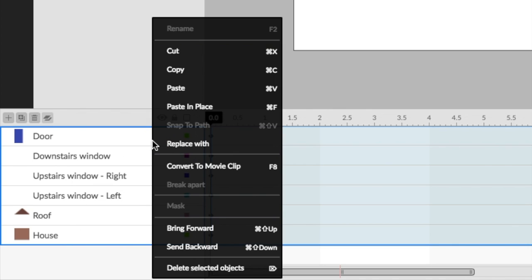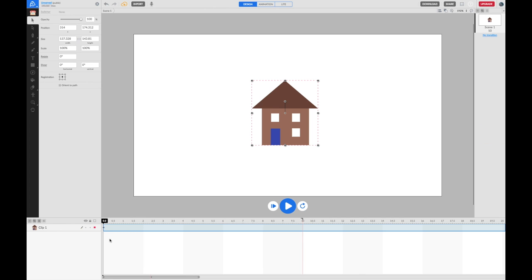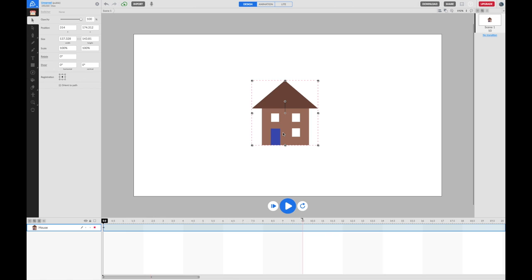I can right click on any one of them and I can do something called convert to movie clip. That creates a single object in my timeline, which I can double click and name it as house.